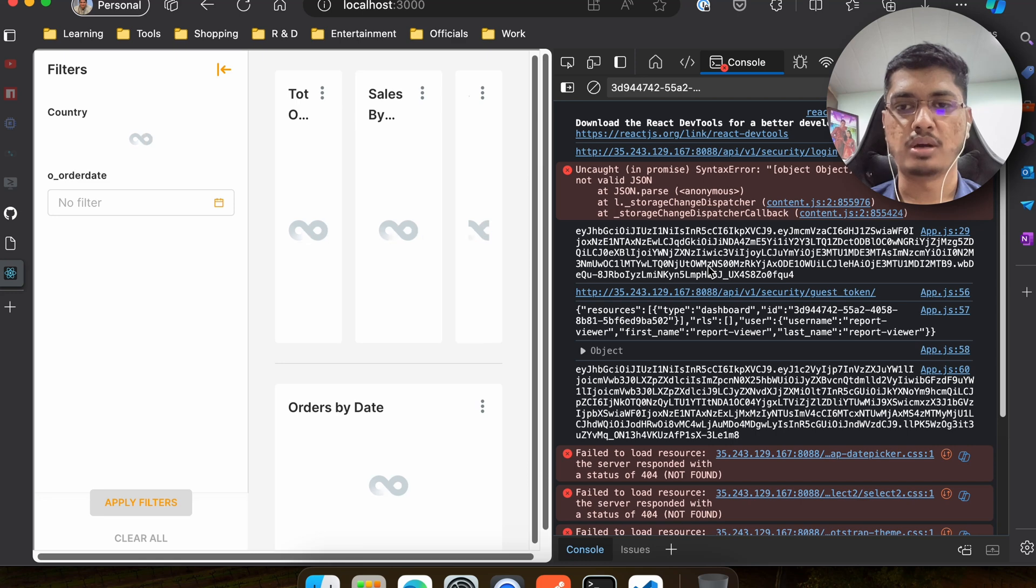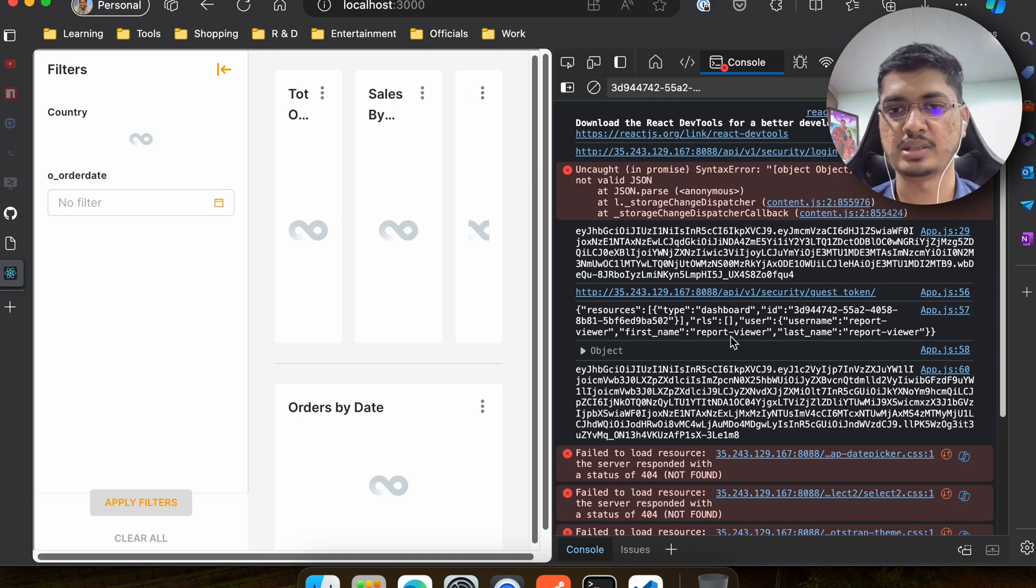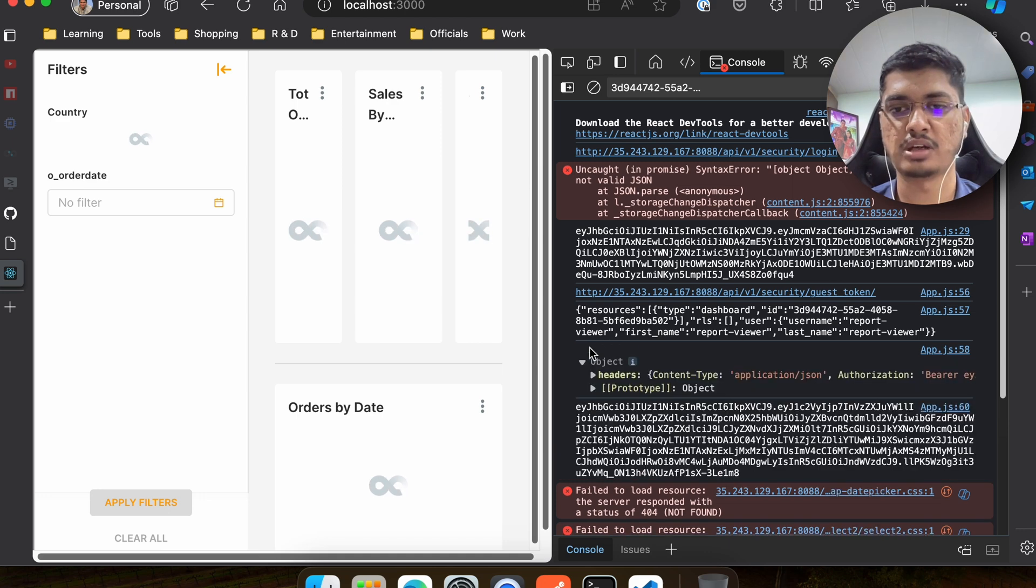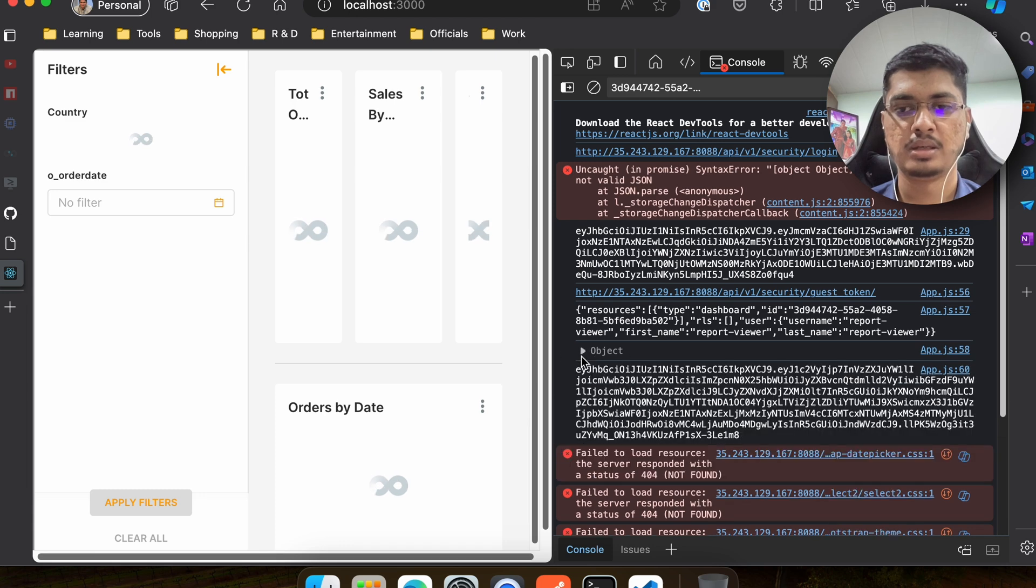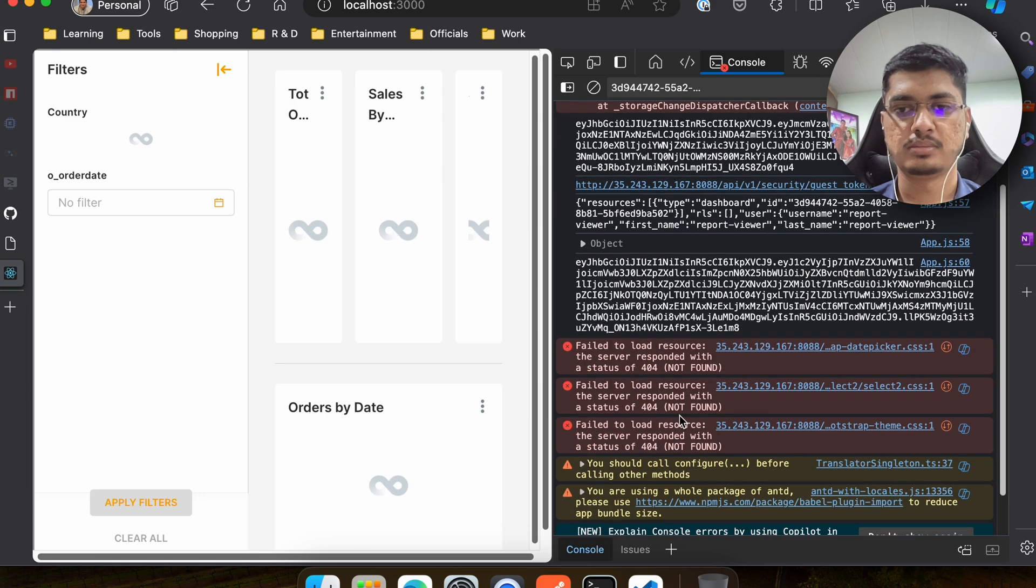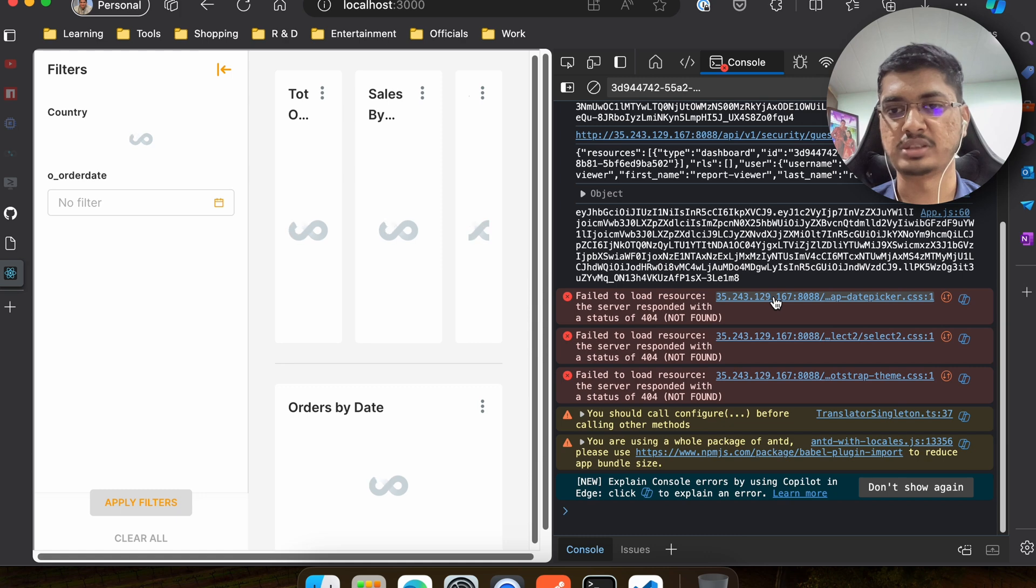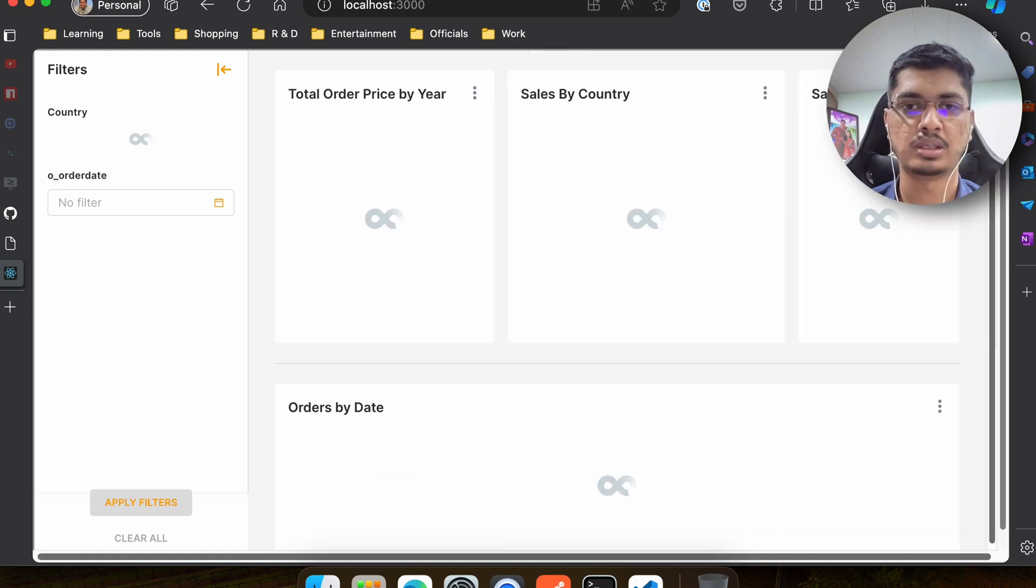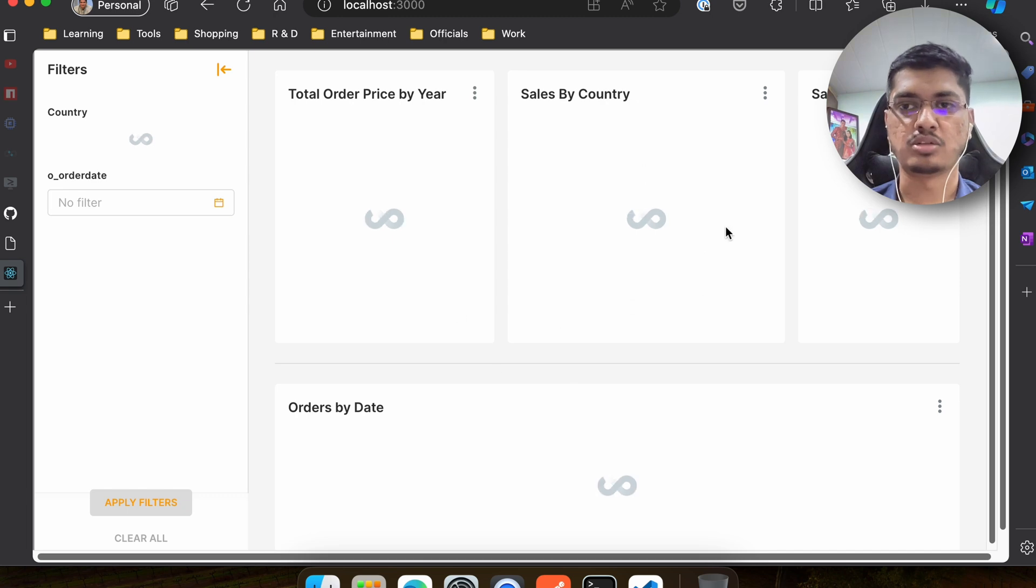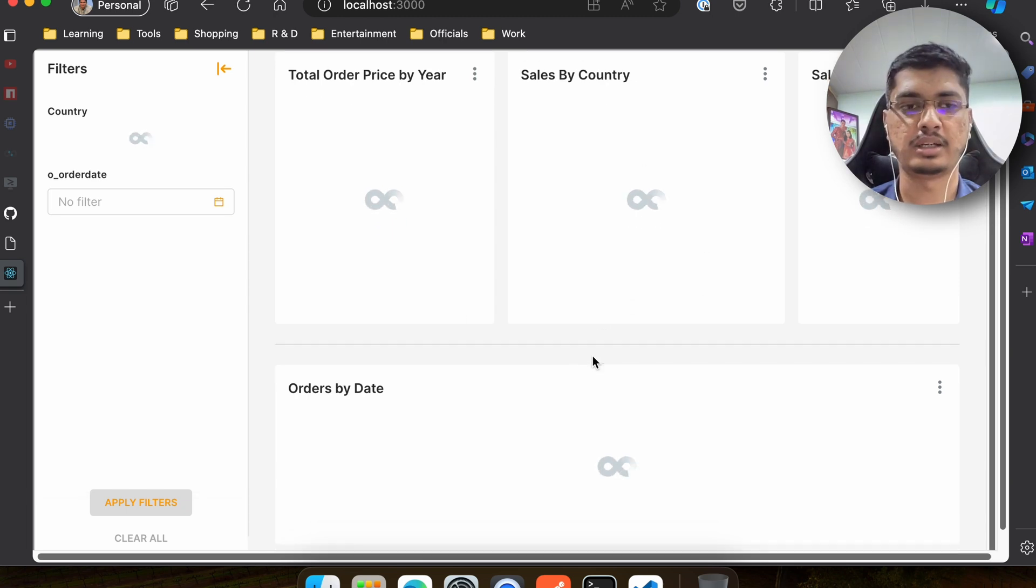If you don't see anything you can just go to inspect and you will find all the logs here. Everything will log - you can find it here. For example our tokens - this is the access token, this is the guest token, then you can see the resources, everything that we are logging, everything you will find it here. These are some errors you can ignore them - those are probably internal Superset errors that we don't have to worry about because everything is already rendering.